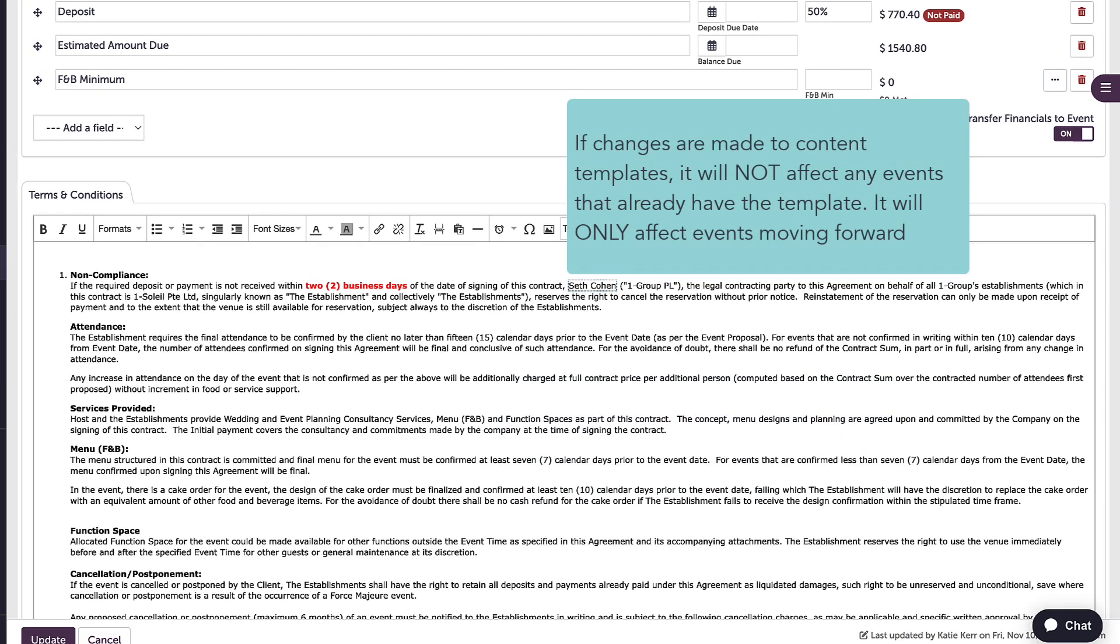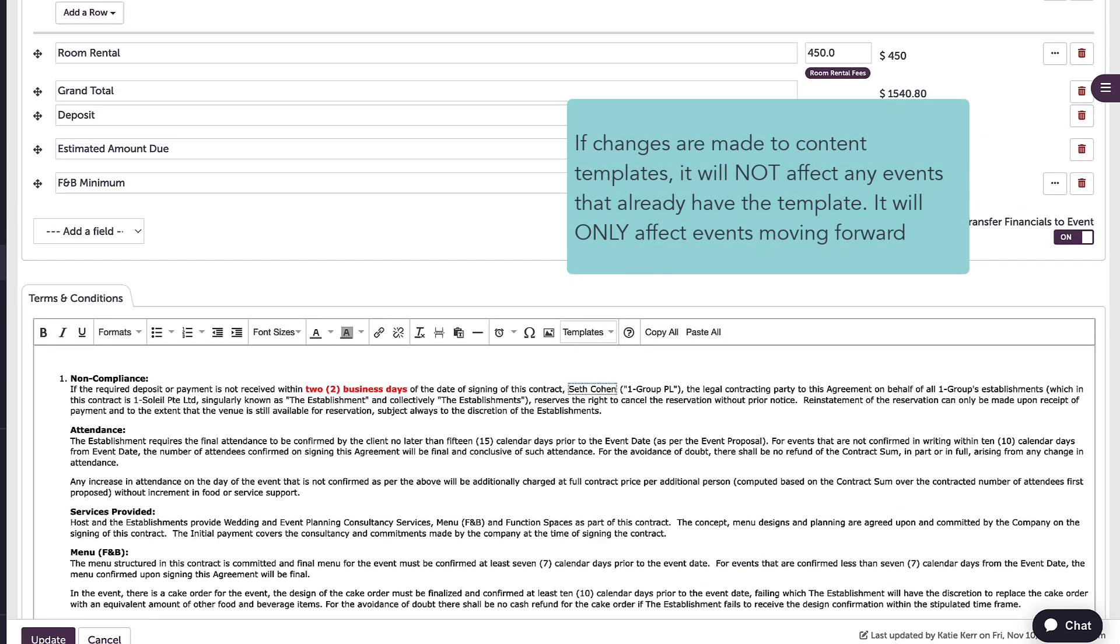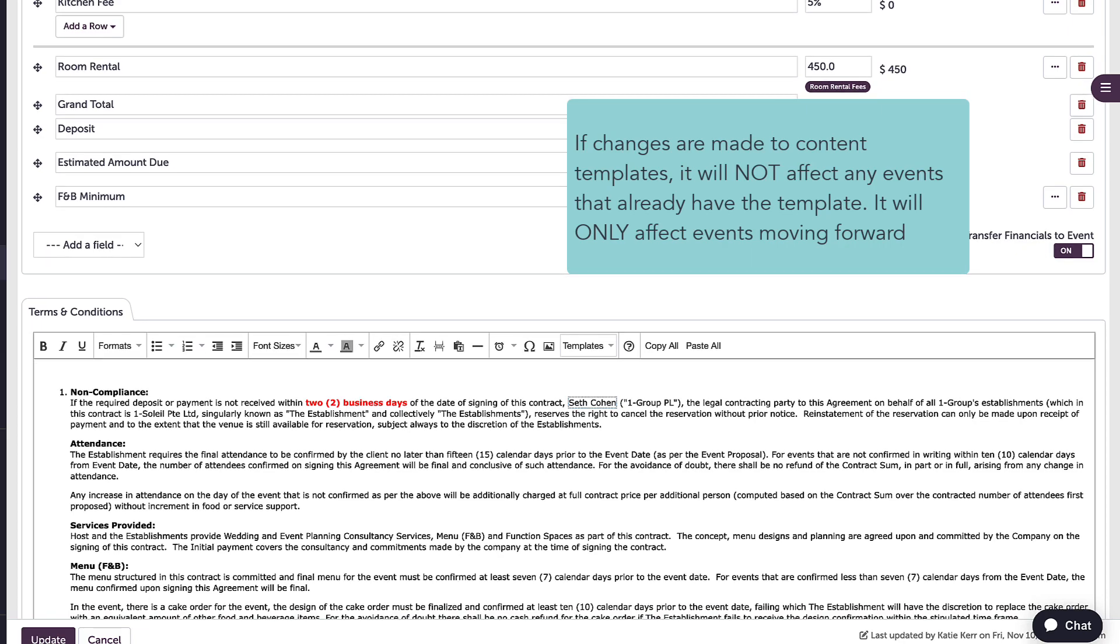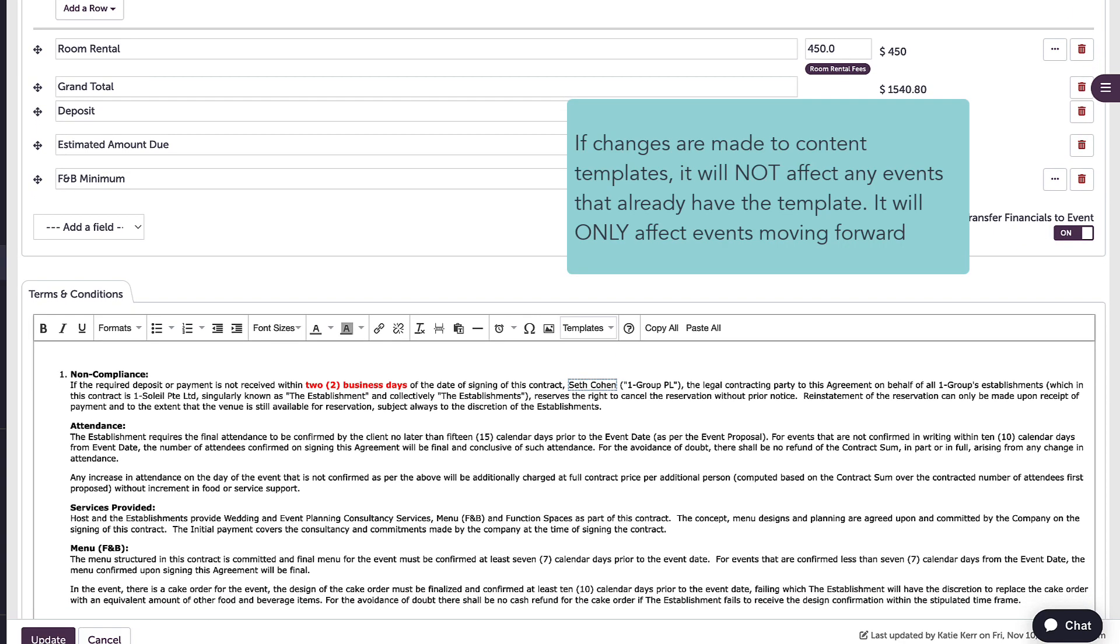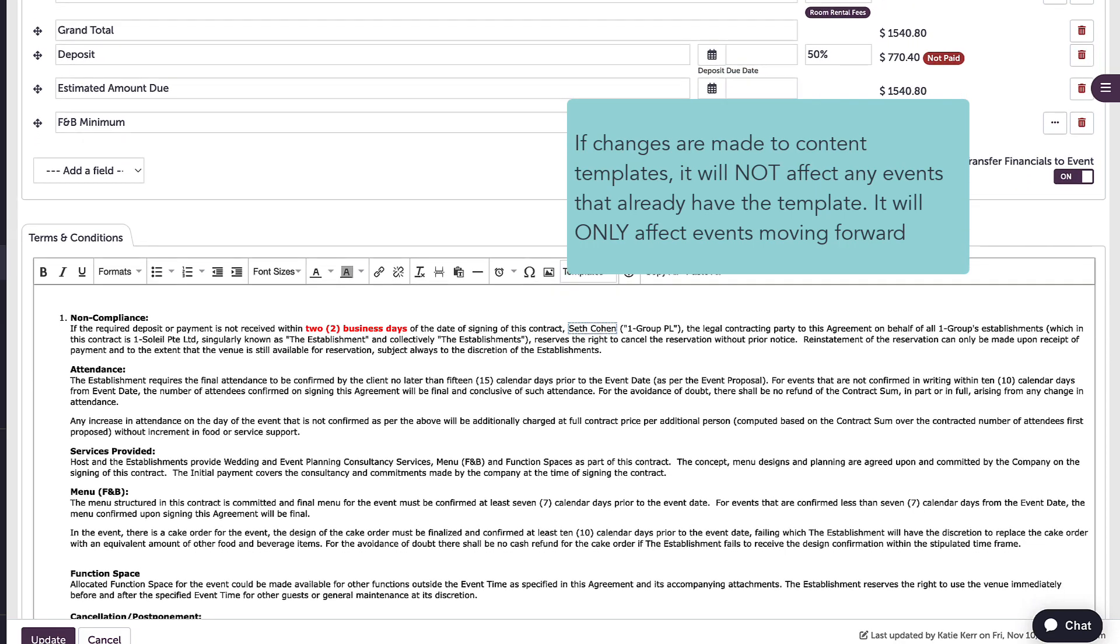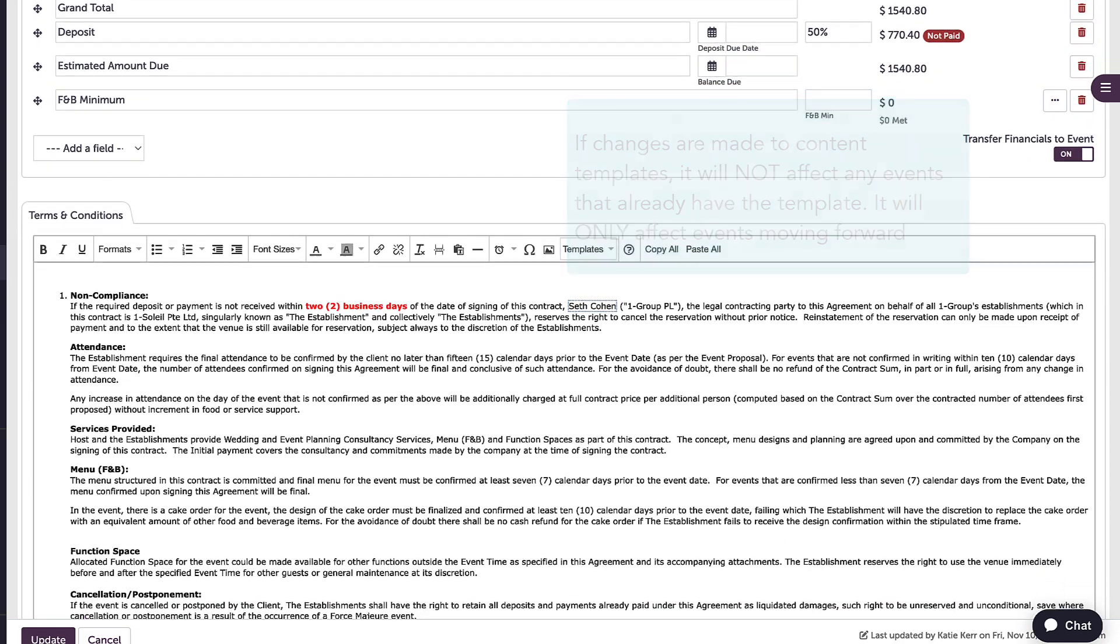If I make any changes to content templates, it will not affect any events that already have the template in their documents. It will only affect events moving forward.